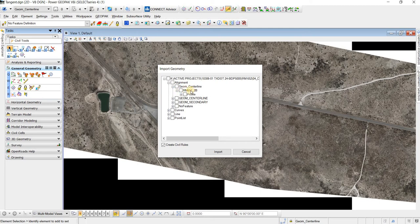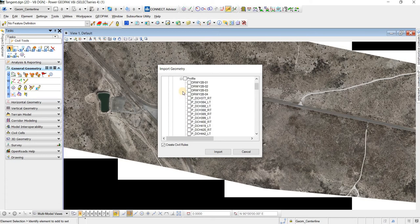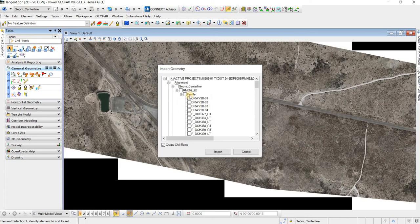And this is the horizontal alignment. If we click the plus, then we can see on the profile, we can click the plus, and we see all these profiles that are stored in the GPK.